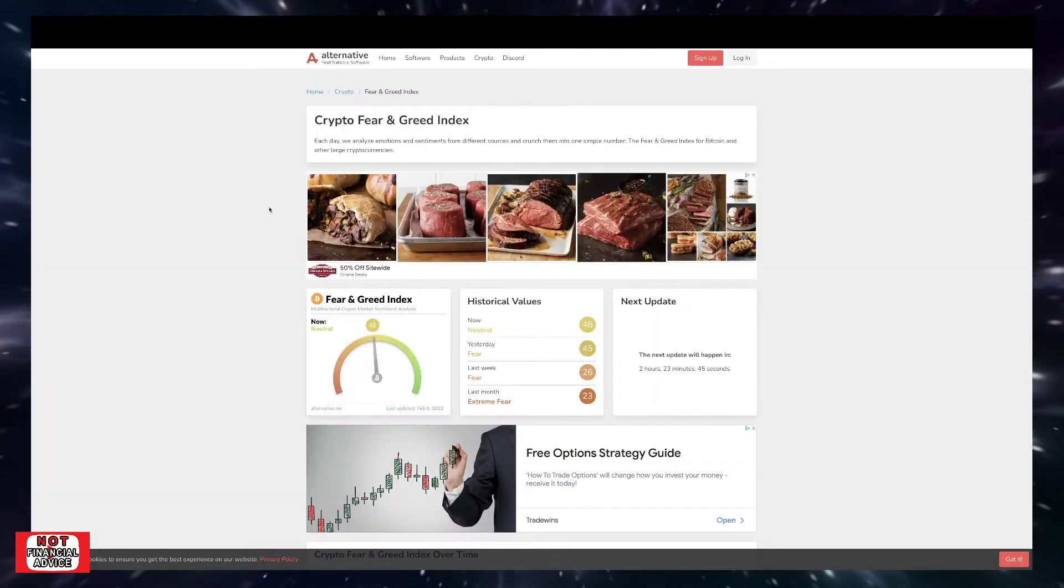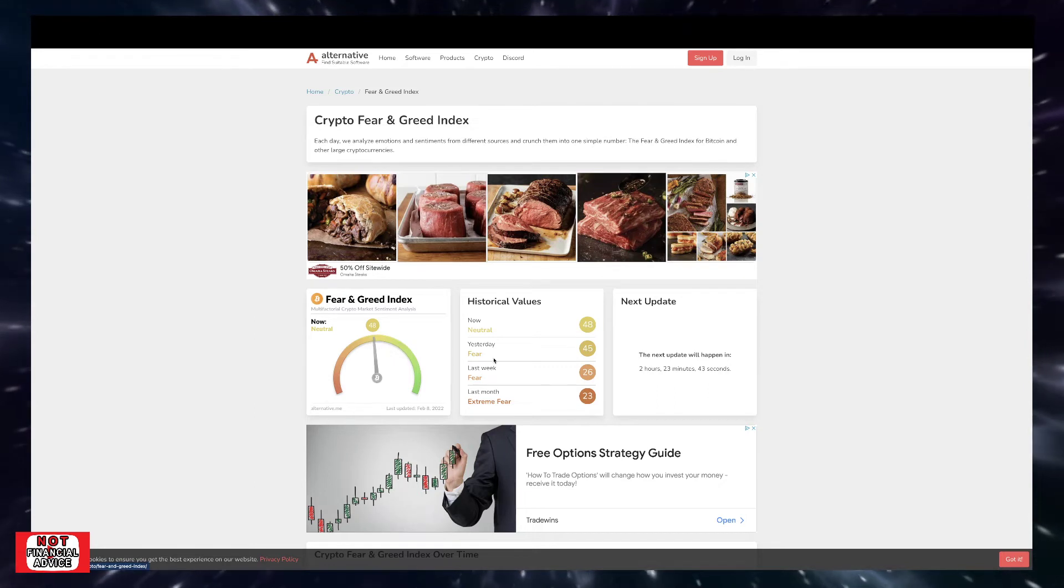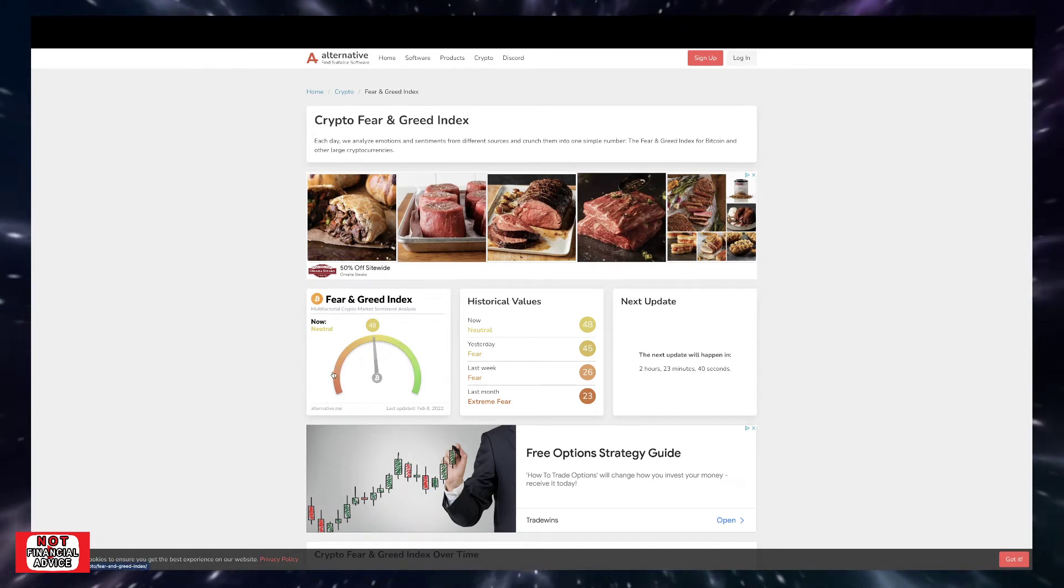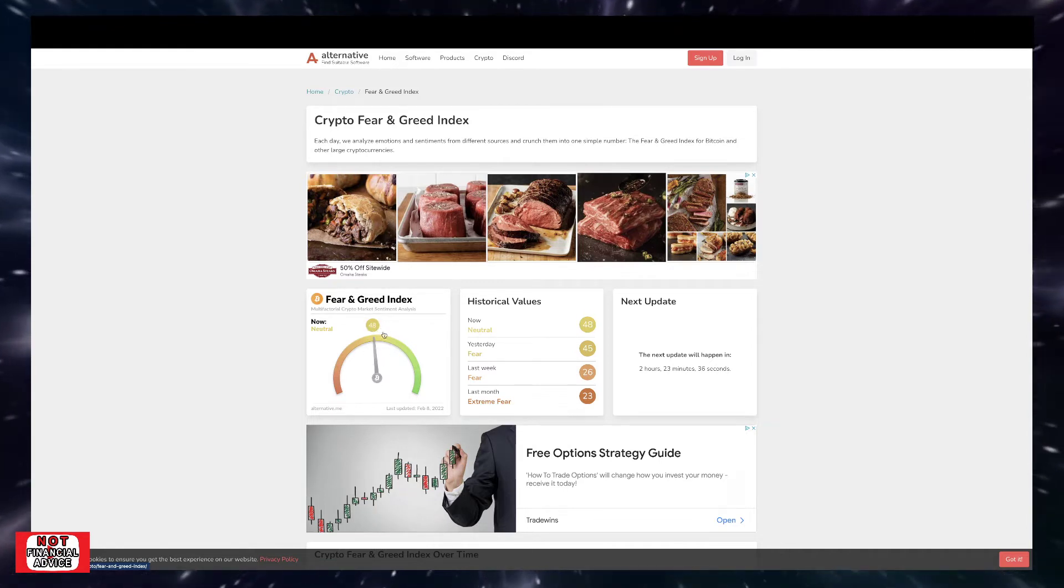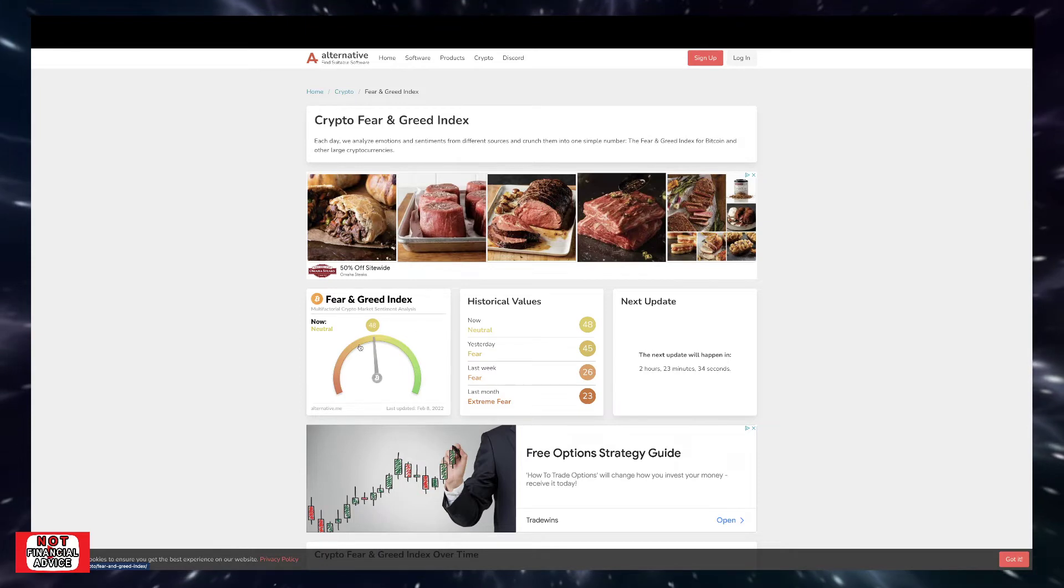Coming over here to the Bitcoin Fear and Greed Index, we're currently sitting at 48. So we're in that neutral range, not in the fear and extreme fear range. We haven't been even remotely close to this area for some time now. So it's a lot more positivity and optimism within the market.